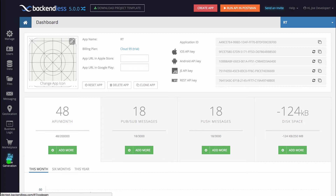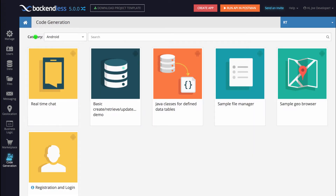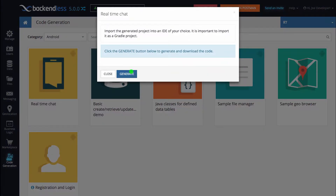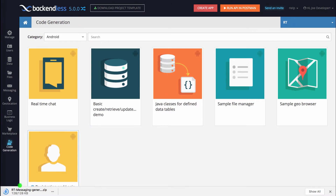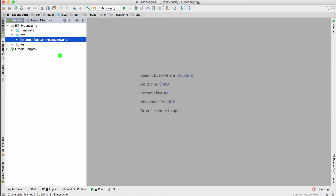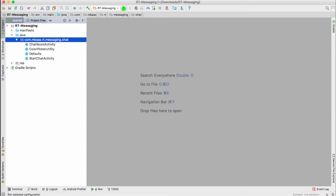To do this, I'll switch to the code generation section. Make sure the Android option is selected in the category drop-down, and you will see the code generator called real-time chat. When you click on it and then click the generate button, a project is generated and downloaded as a zip file. When you unzip it, make sure to open it with Android Studio. I already have it open right here, and you will see an almost identical structure. The name of the project will contain the name of your app. Let me run it first, and then we'll dig into the code so you can see how to use real-time messaging in your application.